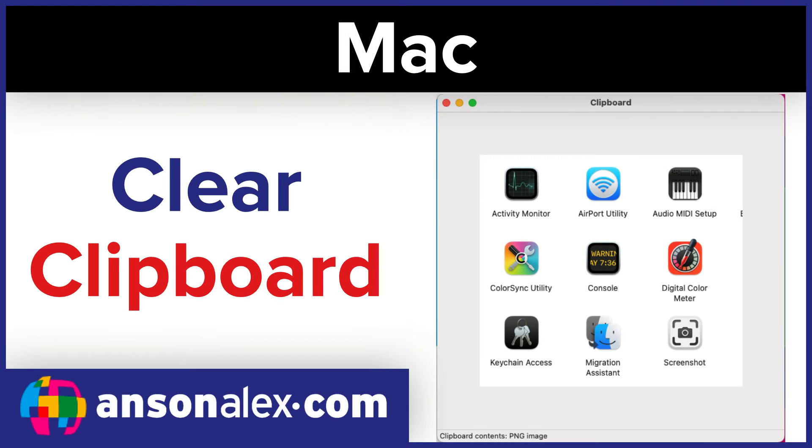Hi everyone, this is Anson from AnsonAlex.com and I just showed you the easiest way to clear your clipboard on Mac, but if you stick around, I'm going to explain why that's the easiest way and I'm going to give you some other options.